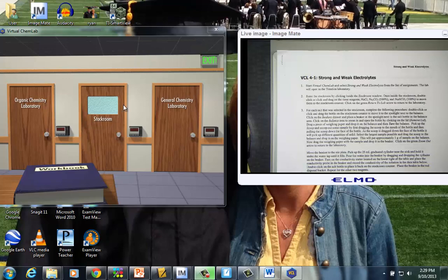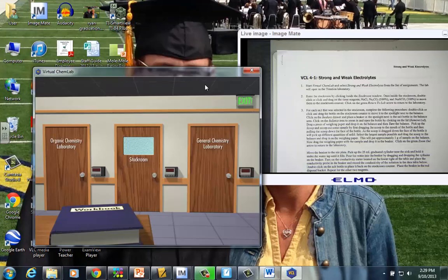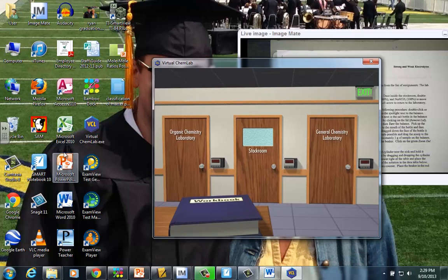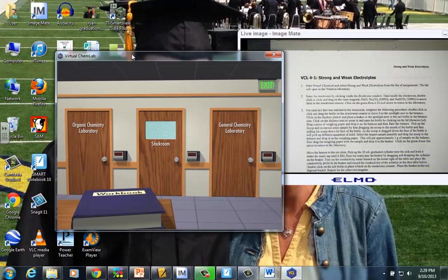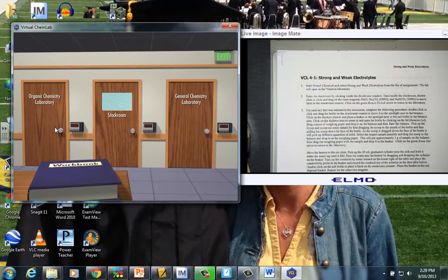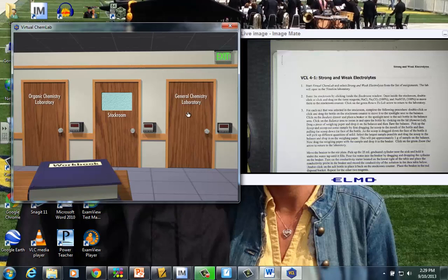So all I've done so far is just kind of clicked my icon, the virtual chem lab, and I open up to where we see three doors. We have organic chem, the general chem lab, and the stock room.